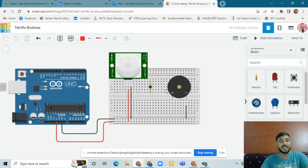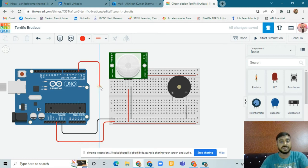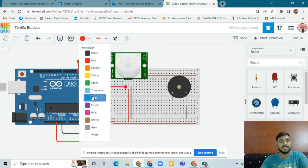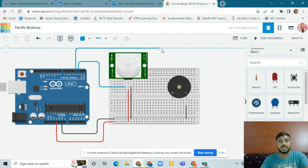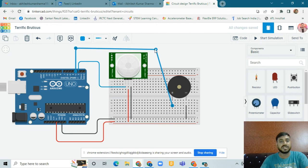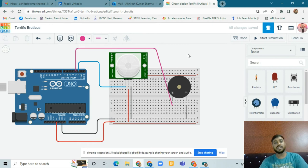Now we need to find where to connect the output pins. We have to connect pin 2 with the PIR motion sensor — you can change the wire color if you want. Then we connect pin 3 with the buzzer. Connect the buzzer to pin 3 and also to the positive supply. You can use pink color for this wire.